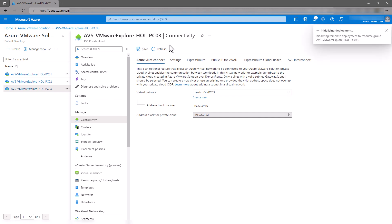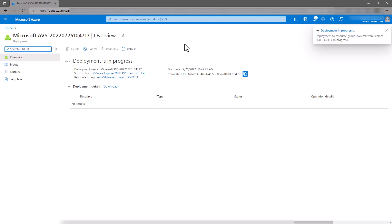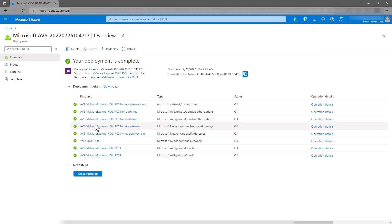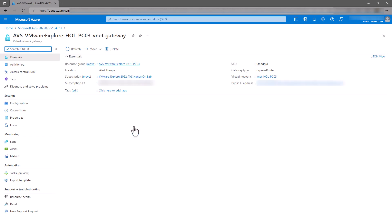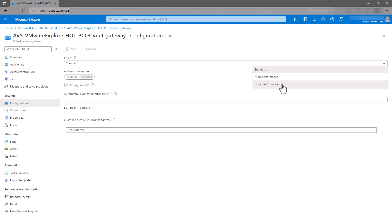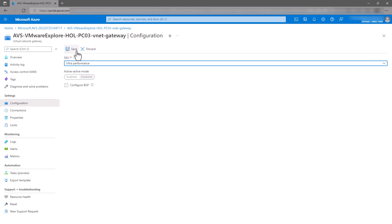This connection process can take a few minutes as several resources are being created. Once the deployment is complete, expand the deployment details and select the virtual network gateway that was created. From the virtual network gateway, in the left-hand menu, click Configuration. By default, the virtual network gateway SKU is configured as Standard. To get the best possible performance for your Azure NetApp Files data store, this should be changed to Ultra. From the SKU drop-down menu, select Ultra Performance and click Save.